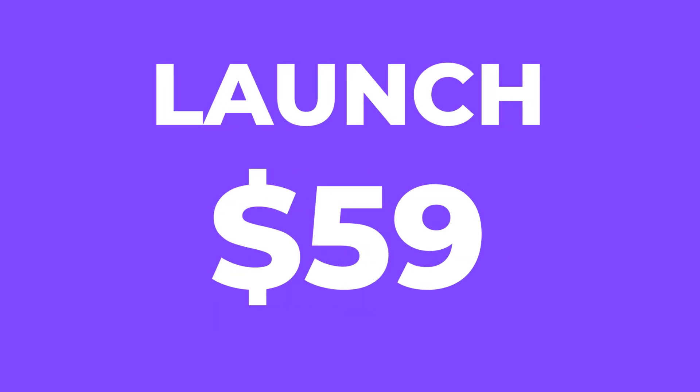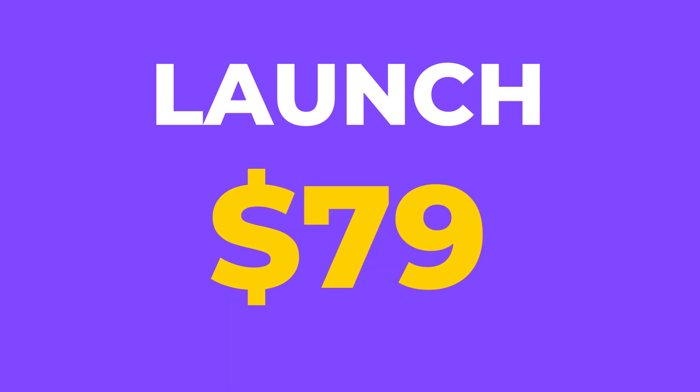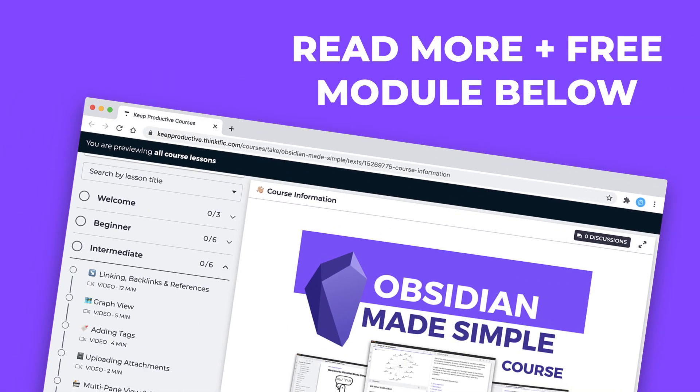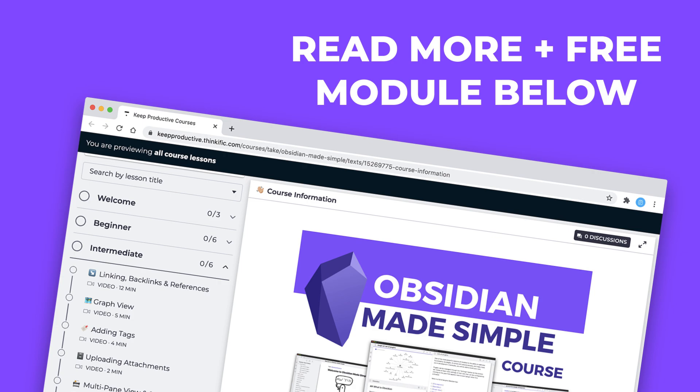We have an exciting launch price of $59, and then from next week it'll be $79. You can get the course below, but if you did want to read a little bit more about it and sign up to the free module, feel free to check that out all below.